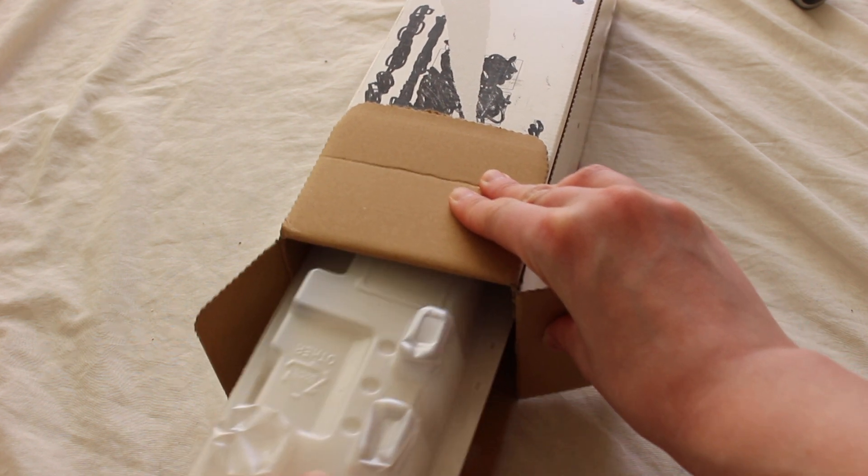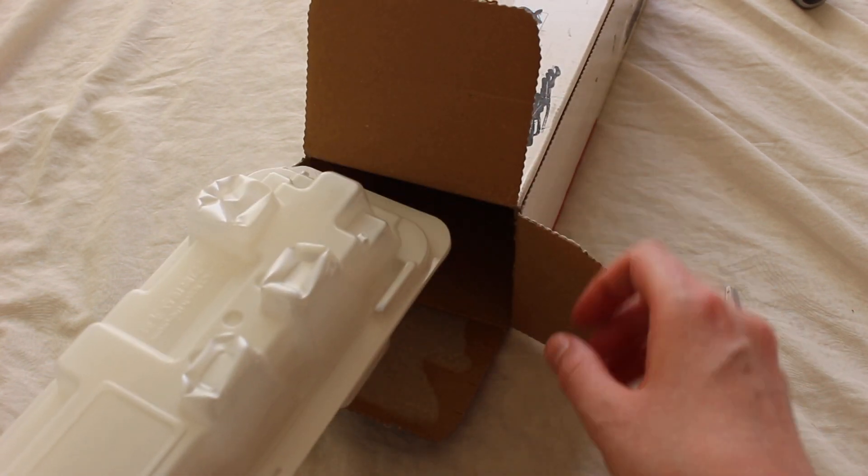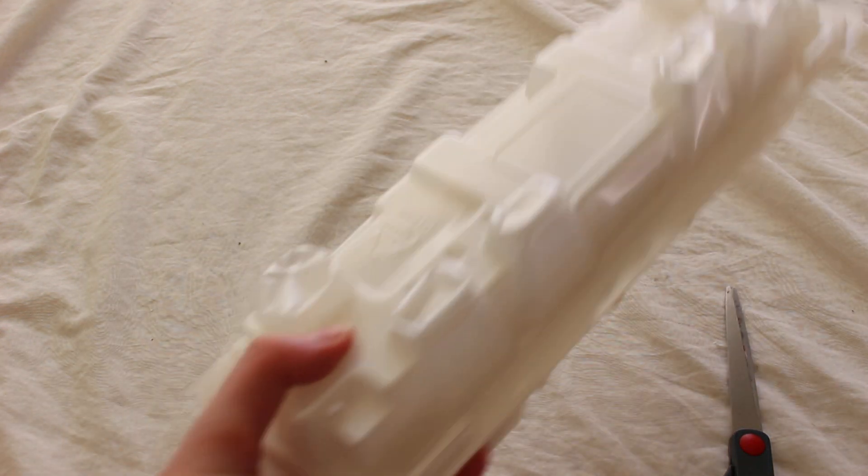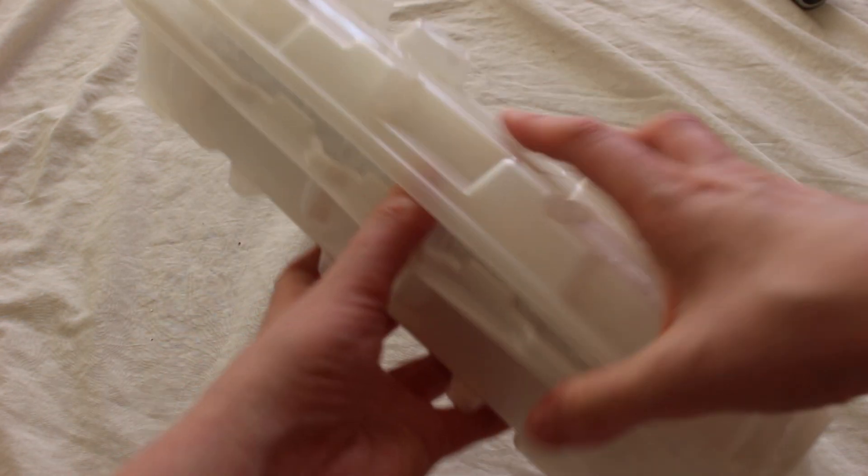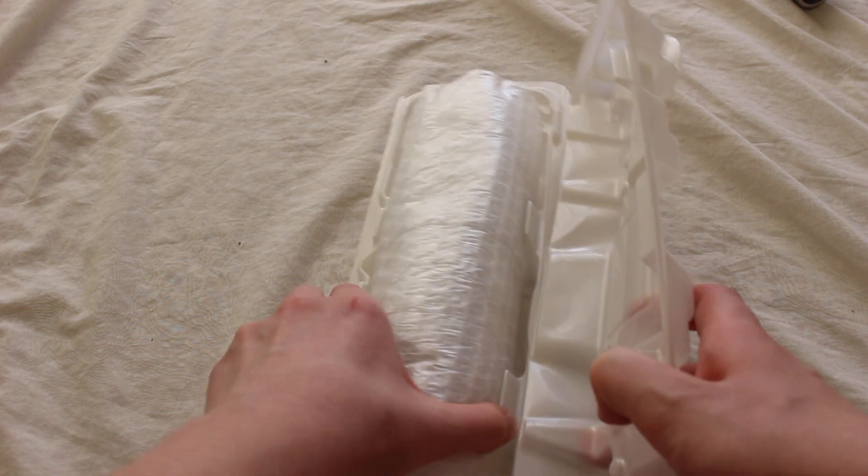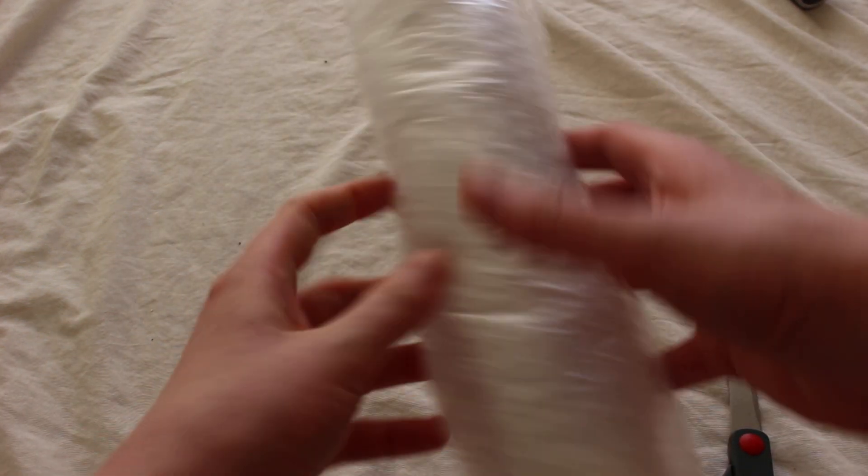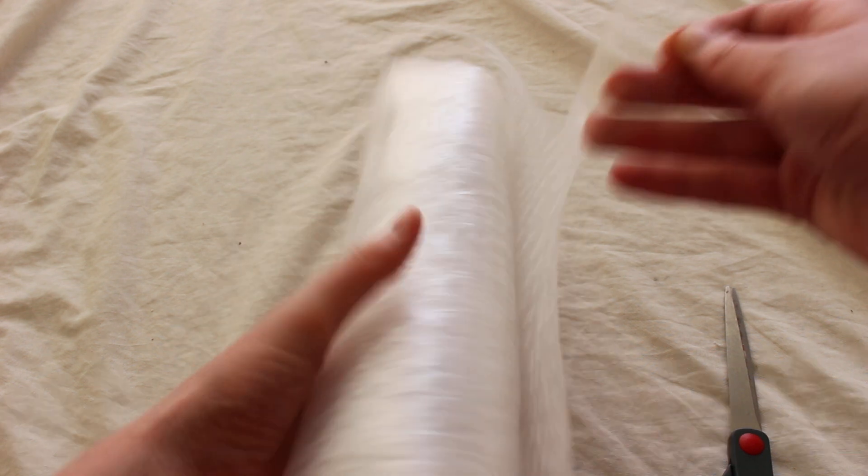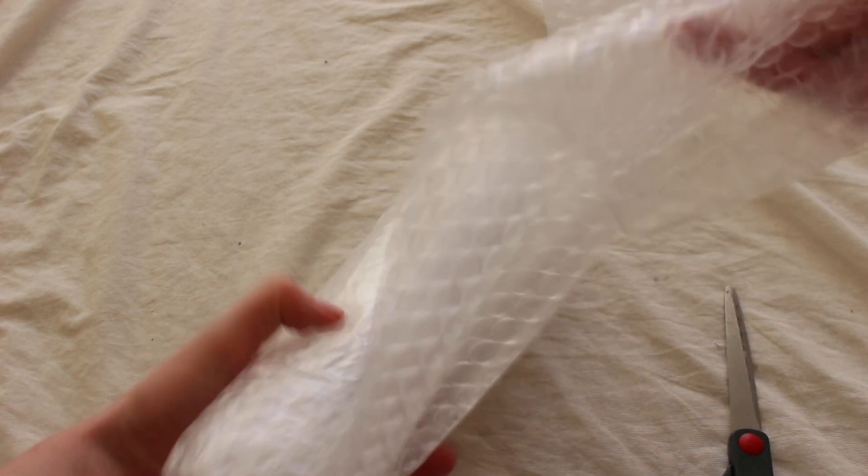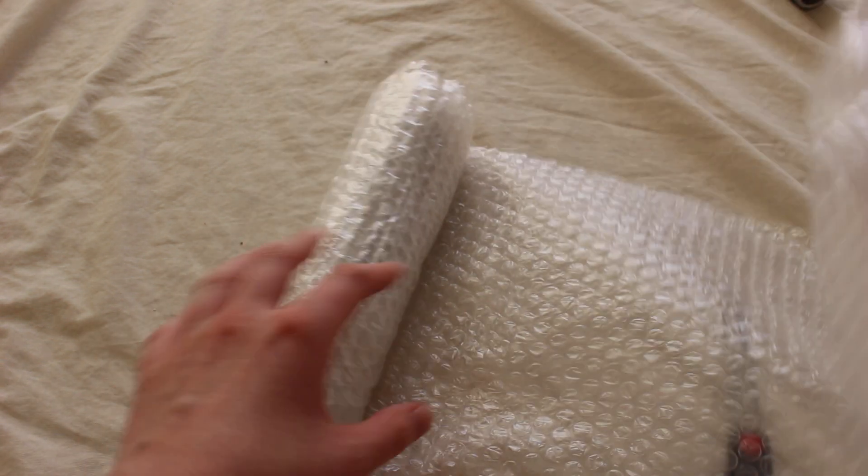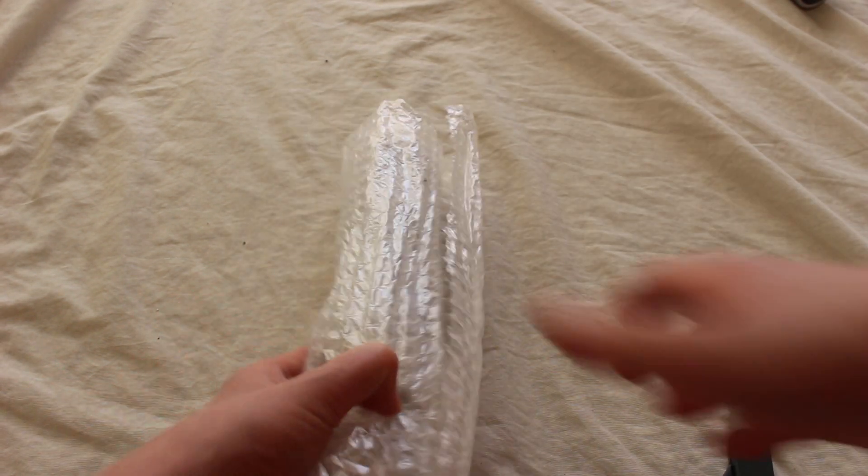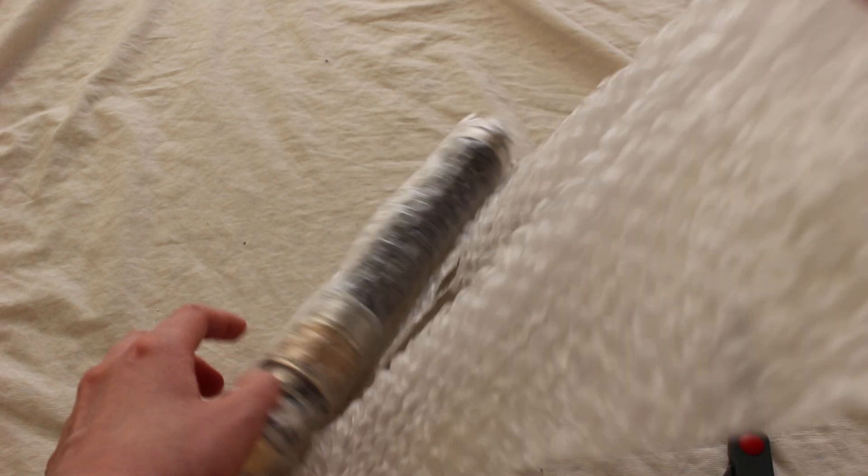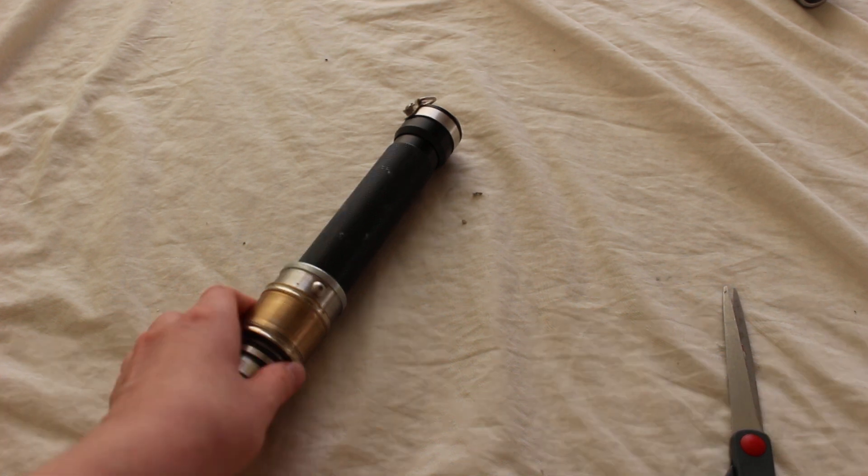Alright, looks like the lightsaber is sandwiched in these plastic pieces. There we go. A lot of bubble wrap. Oh, still got one more sheet. Alright, so here it is.